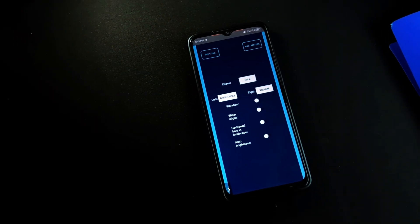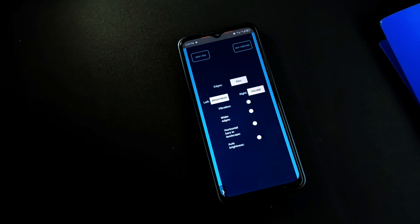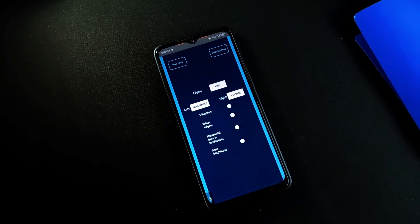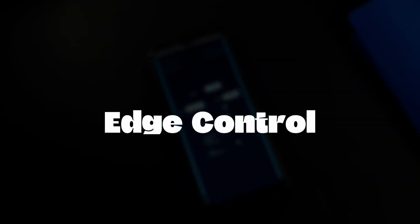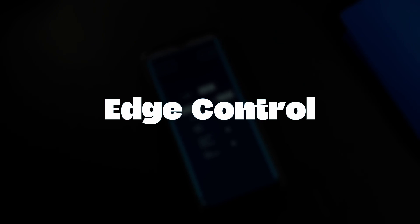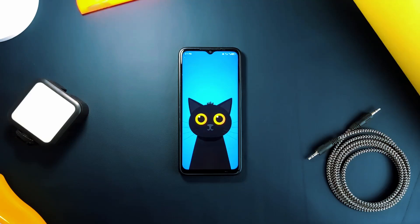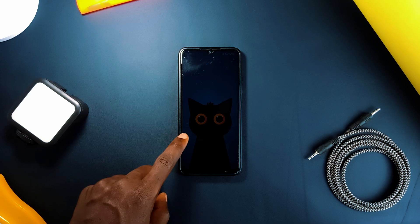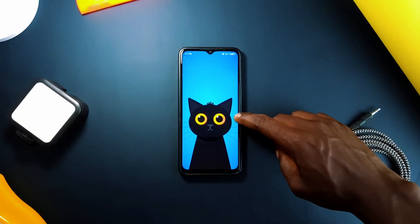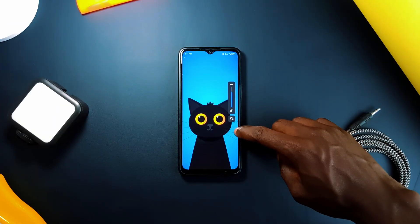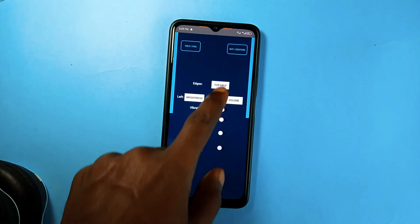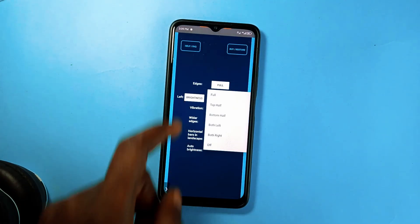The next five applications control some basic settings on your phone with very simple gestures. Starting with Edge Control — this application controls both the phone brightness and volume by simply swiping up and down on the edges of your phone screen. You can customize the triggers and which edge controls what. A fantastic application you should have.